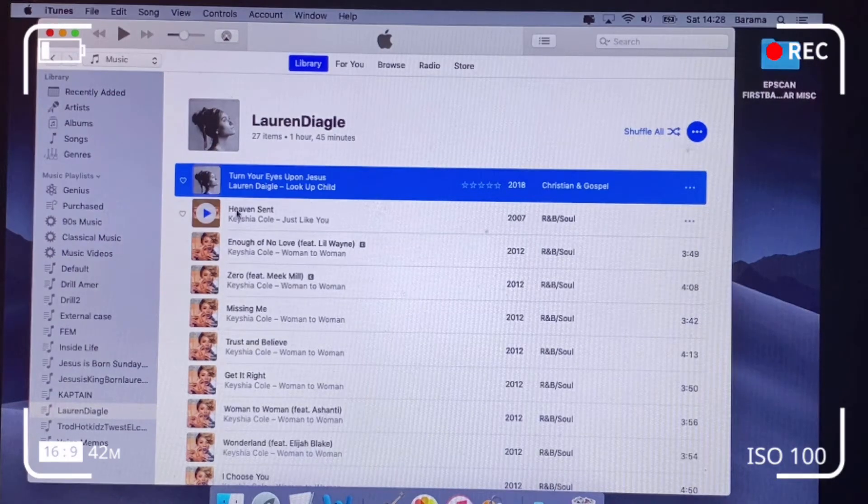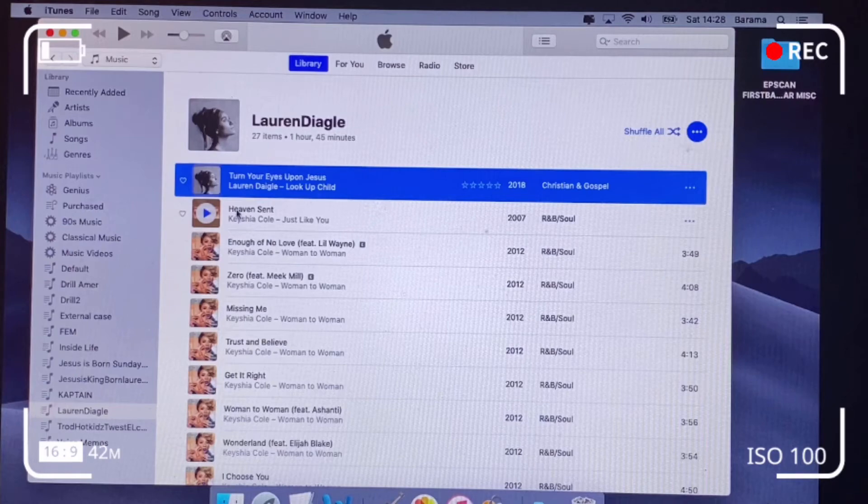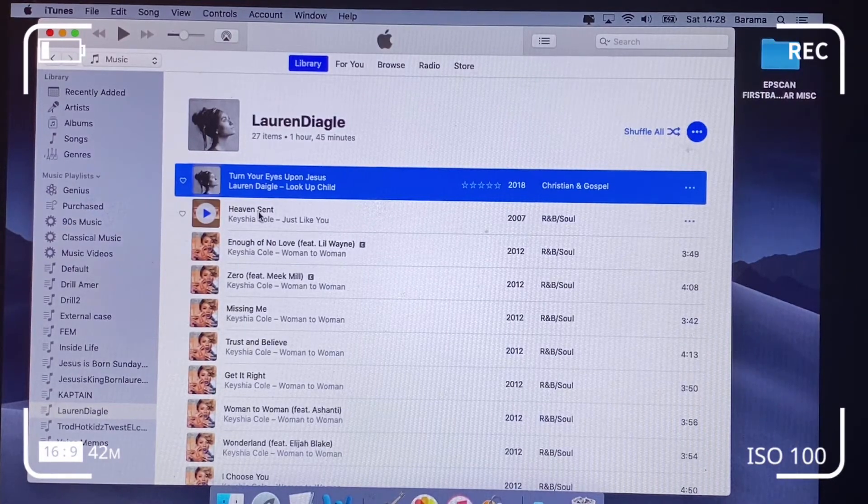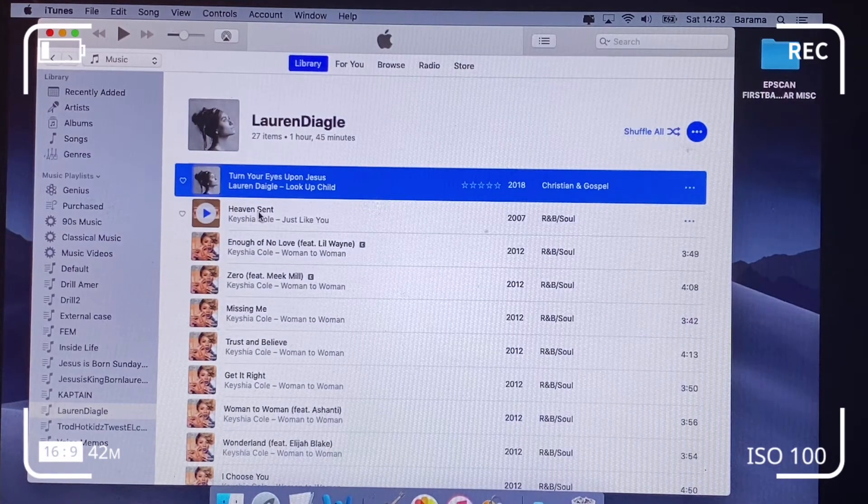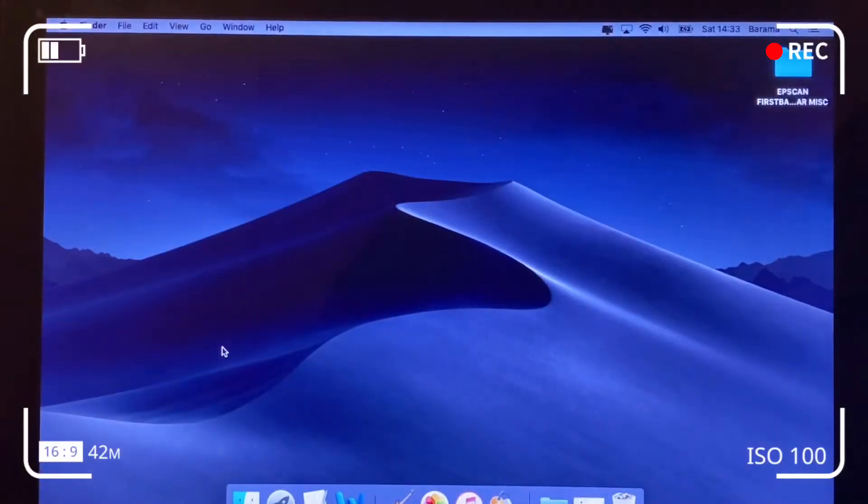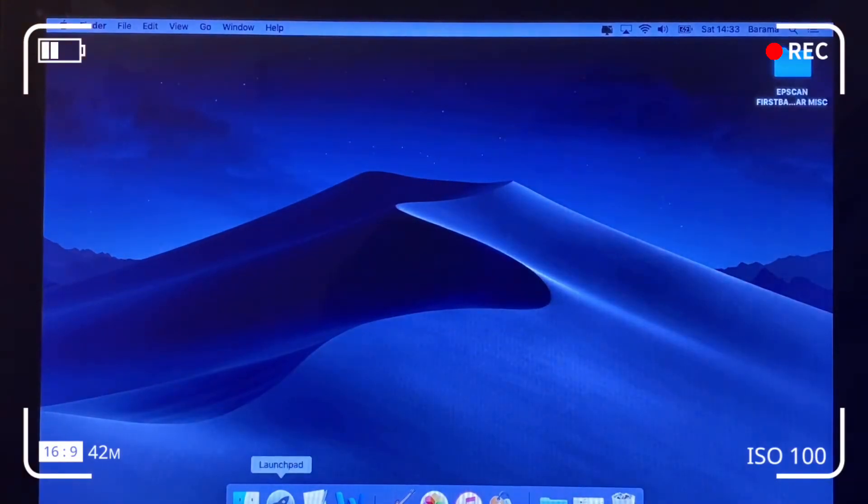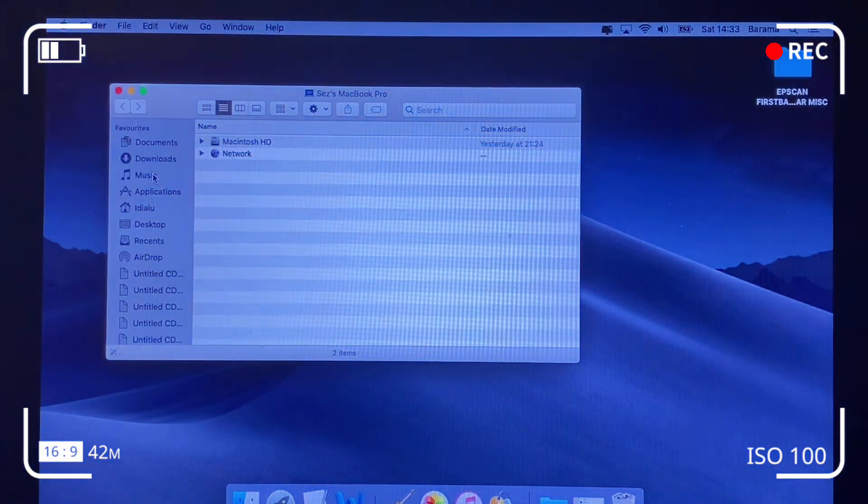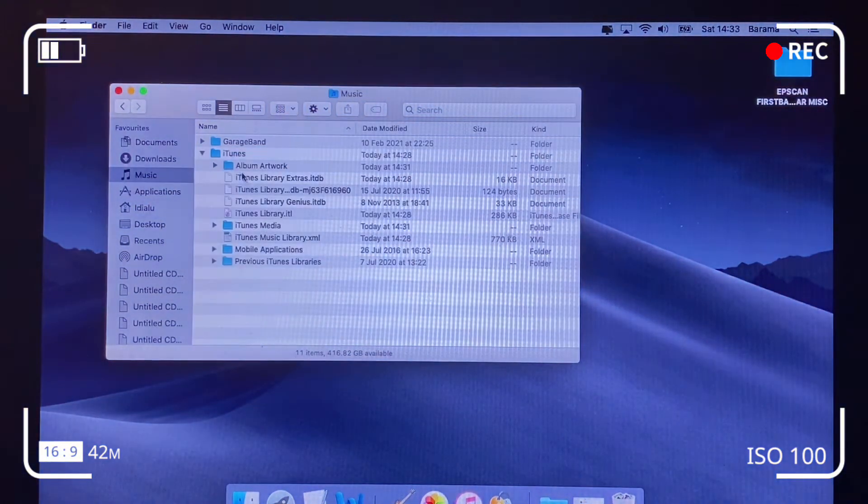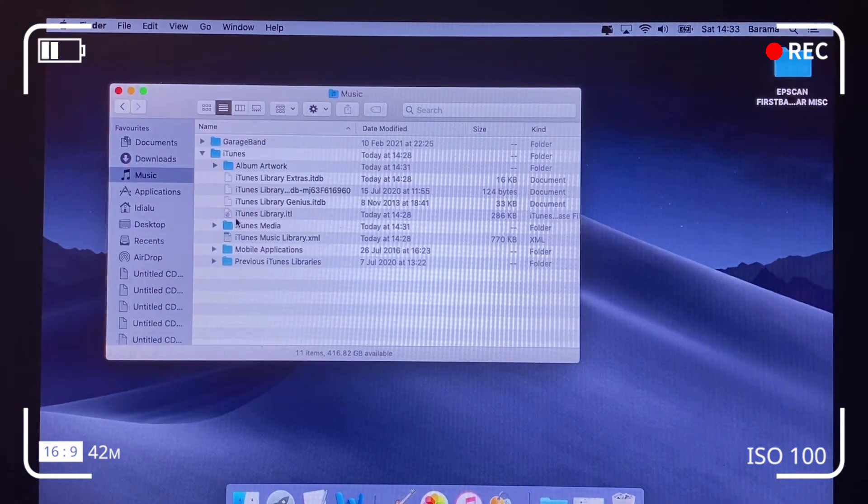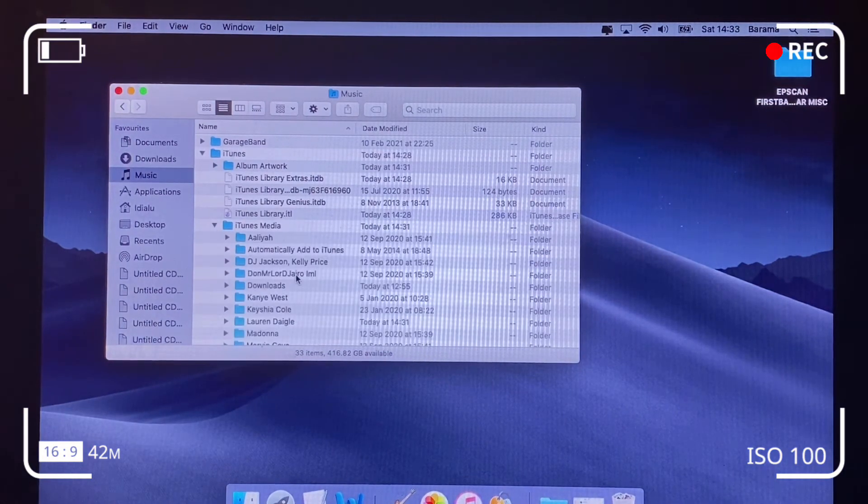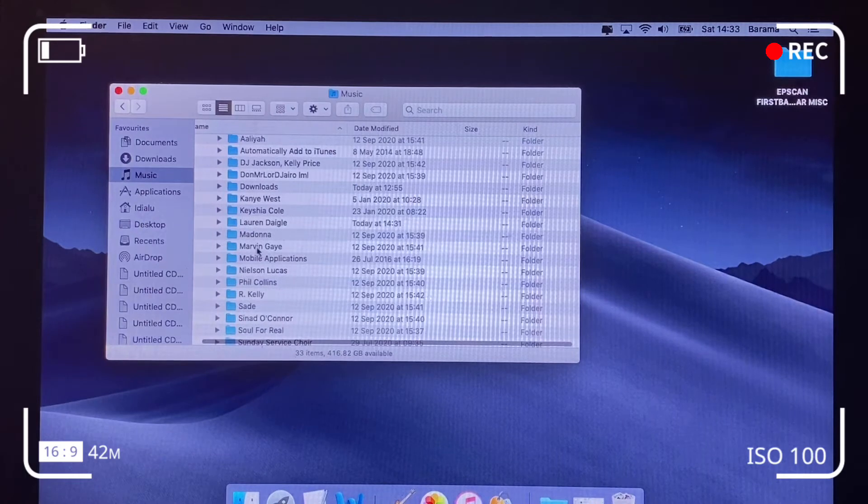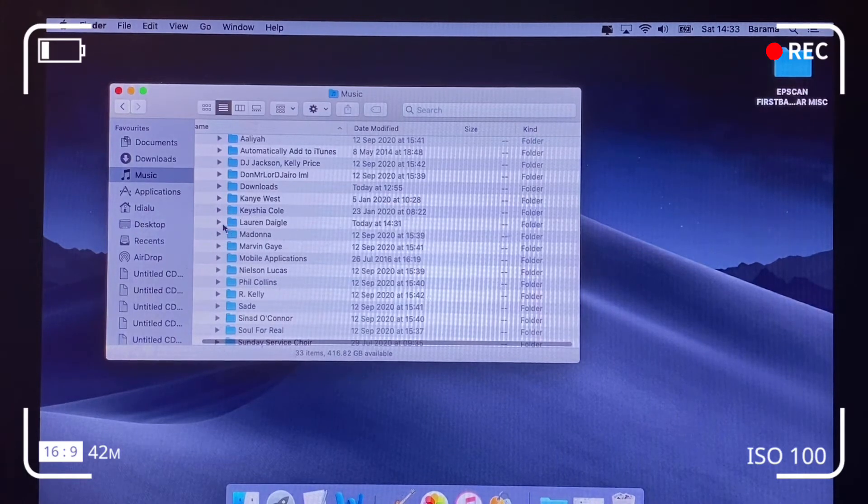we'll have to click the Finder button via the Launchpad and navigate down to the root of the folder. So click Music, iTunes, click iTunes Media.